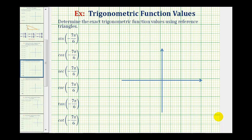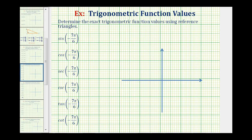We want to determine the exact trigonometric function values using reference triangles. We want to find the six trig function values for negative seven pi over six. Notice how the angle is negative, which means we'll rotate clockwise from the positive x-axis, and the angle is also given in radians. We'll keep this in radians and sketch negative seven pi over six in standard position, form the reference triangle, and then determine these six trig function values.